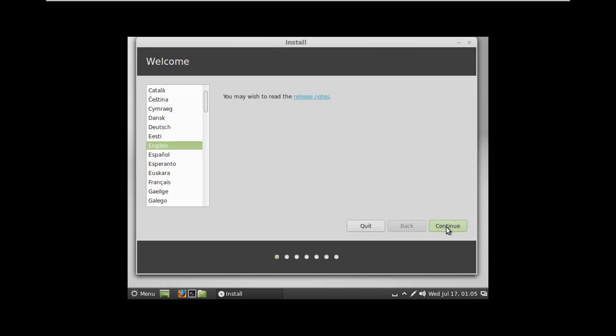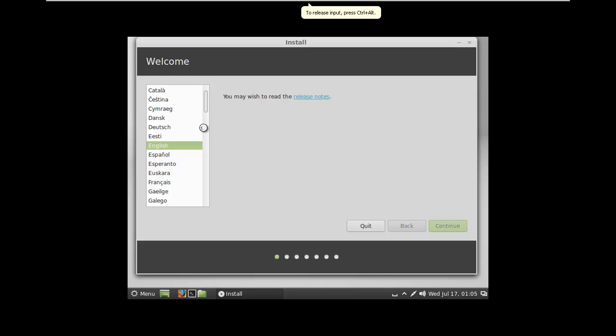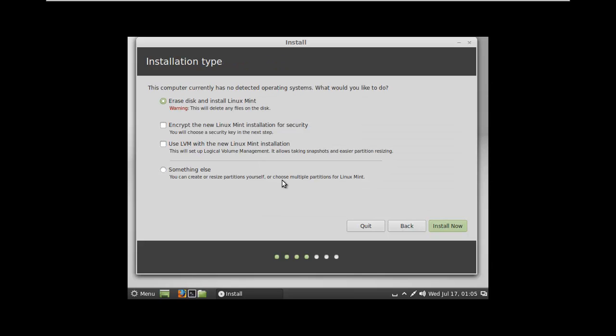We'll go ahead and say continue. Choose your language. Make sure you have at least six gigabytes available and you're connected to the internet. And if you're on a laptop, it's going to say make sure it has a power source. You have a few options here. We're just going to choose the default one, but they do explain them quite well.